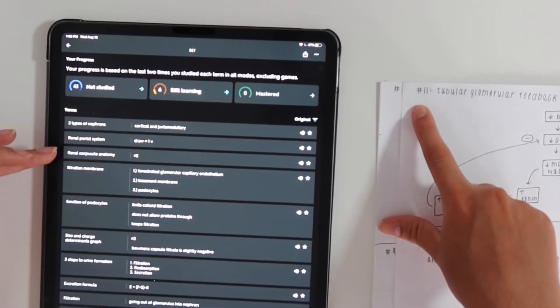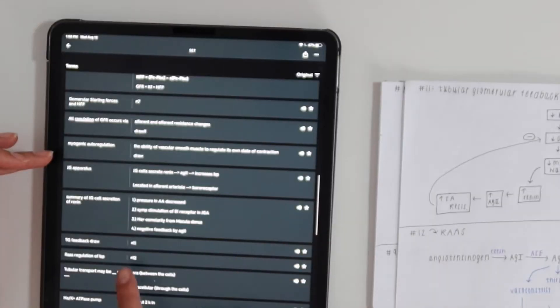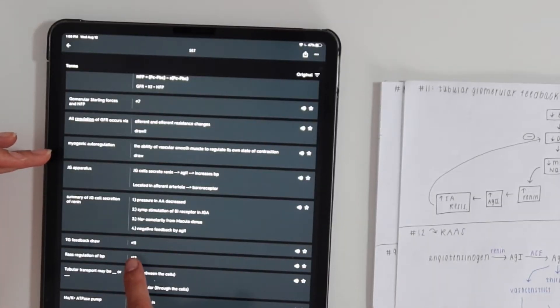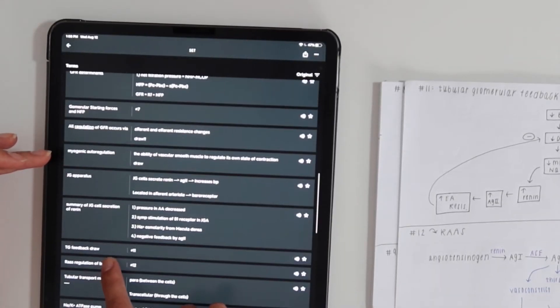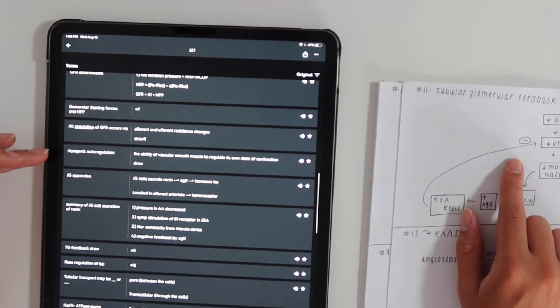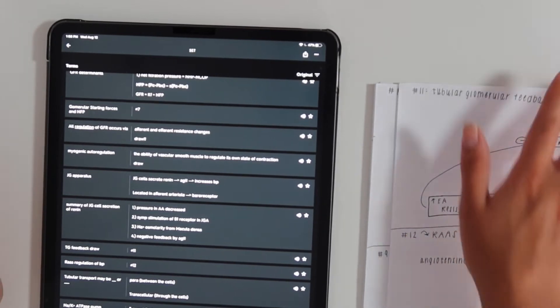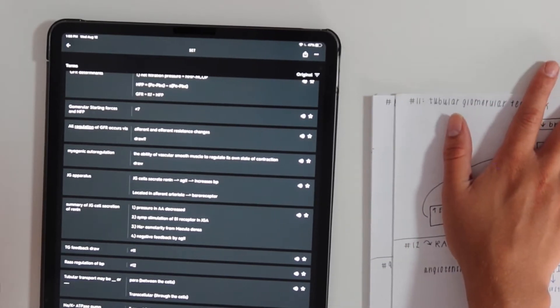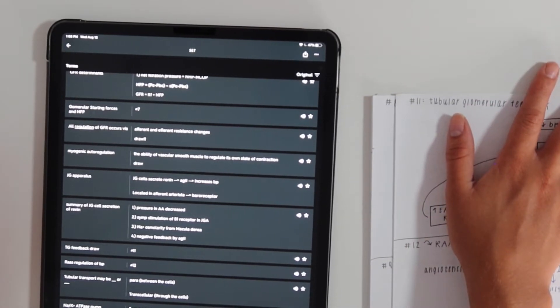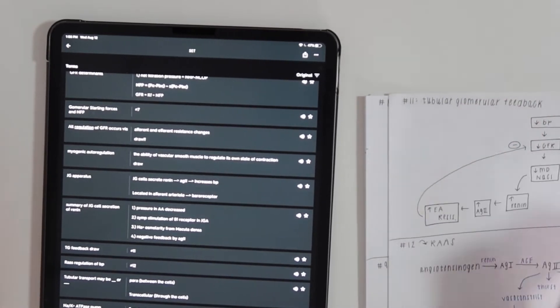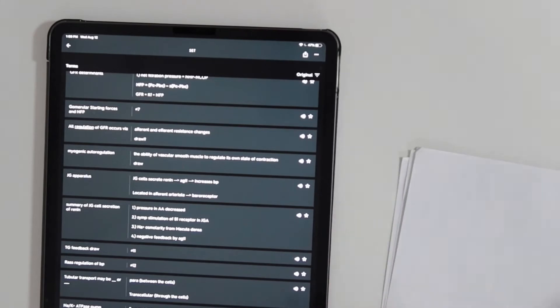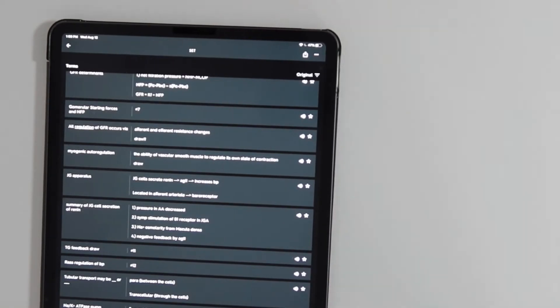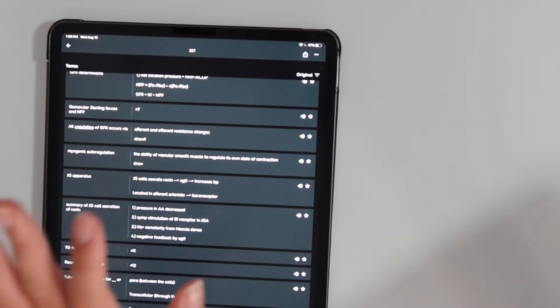I would name mine tubular glomerular feedback, add it as a flashcard, and then put the number. This one was number 11. When you had TG feedback draw, you knew you'd have to draw this. You try to draw it without looking at the sheet and then see if you're right and refer to the sheet.